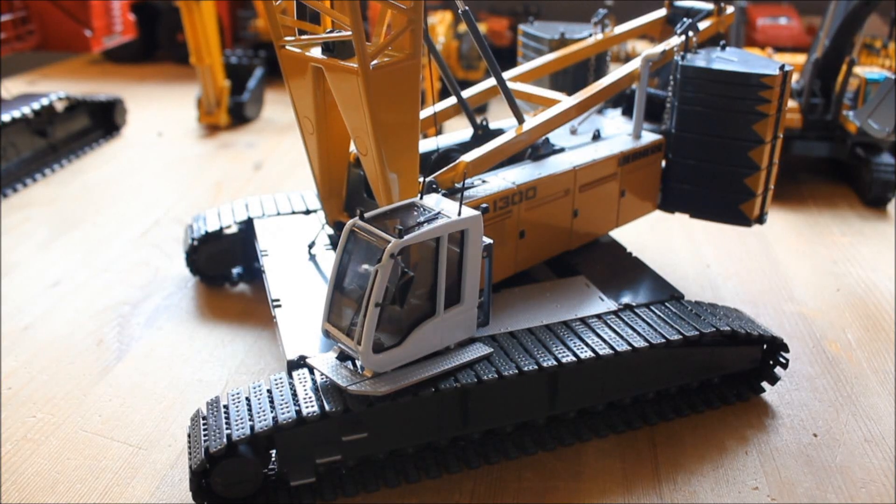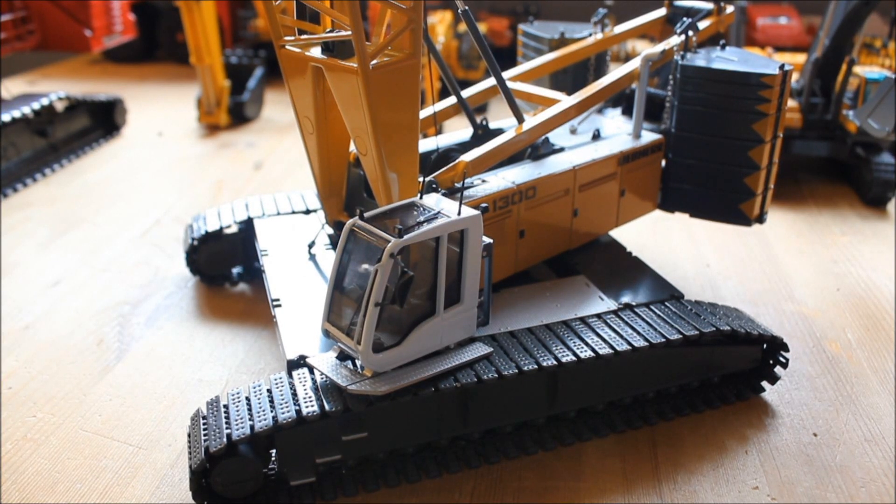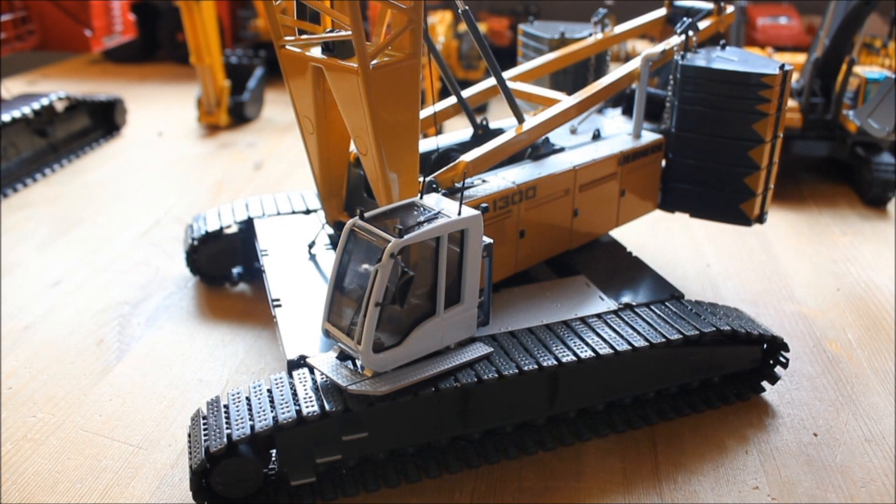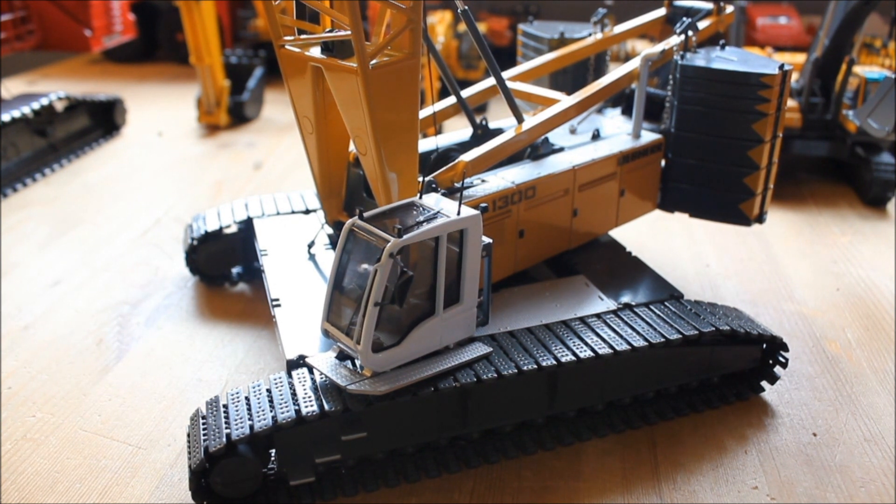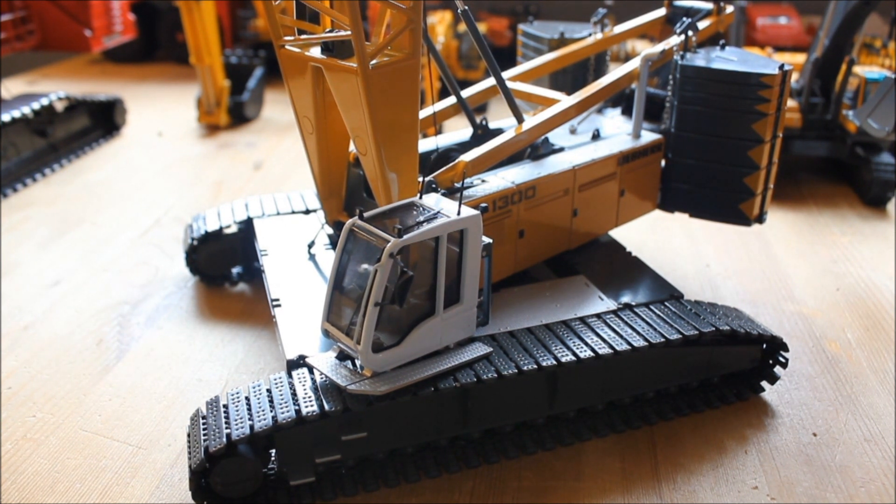So here's going to be a review of the NZG Lieber LR1300. You can buy them just about at every model shop. They go for around $439.